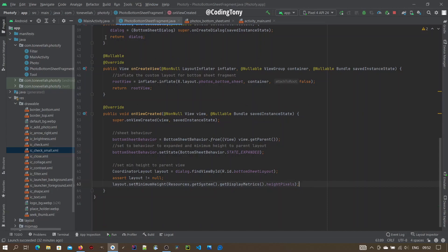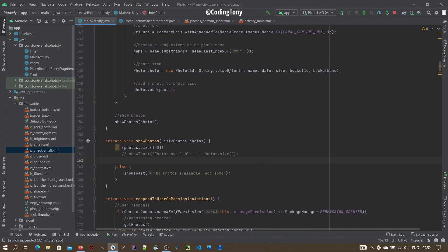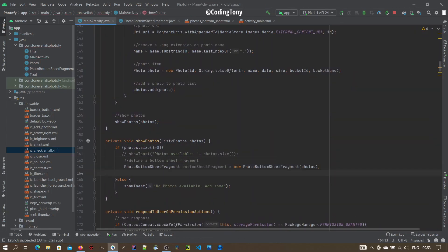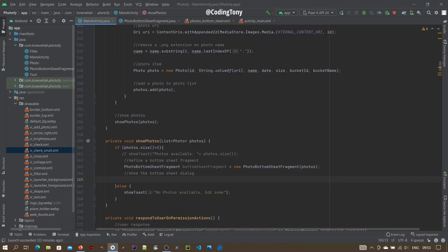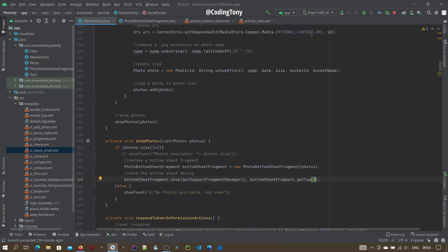Now go back to main layout and show method. Define the bottom sheet fragment which it is. Now show the dialog. Now call show method on the bottom sheet. Pass the fragment manager and the tag from the bottom sheet fragment. Now run the application.